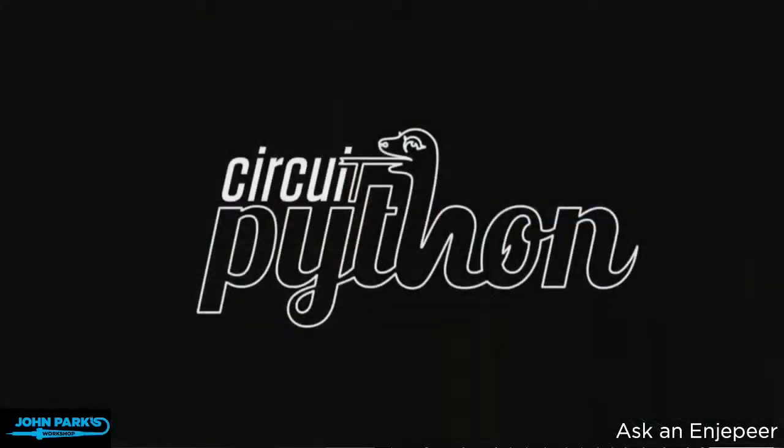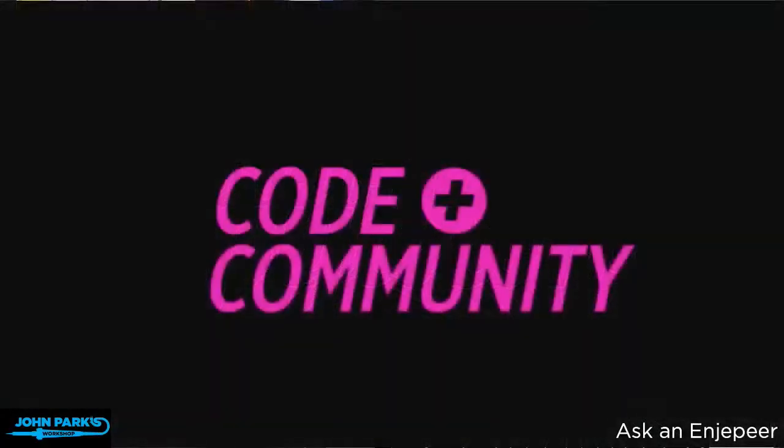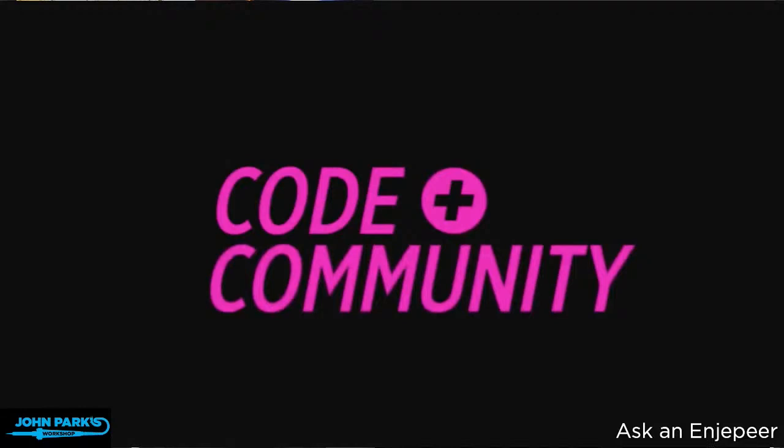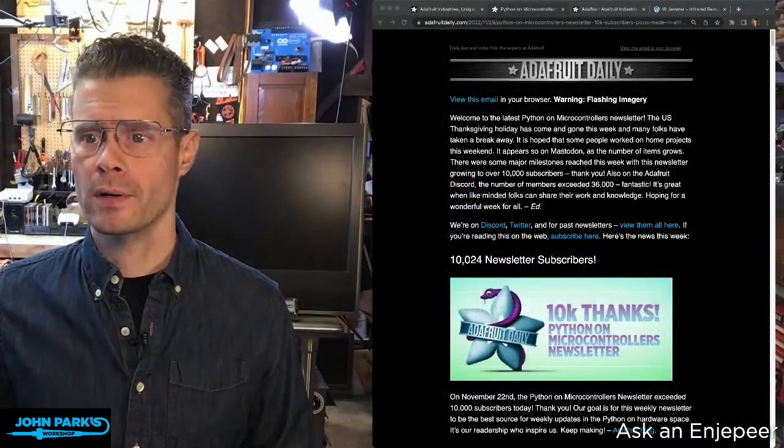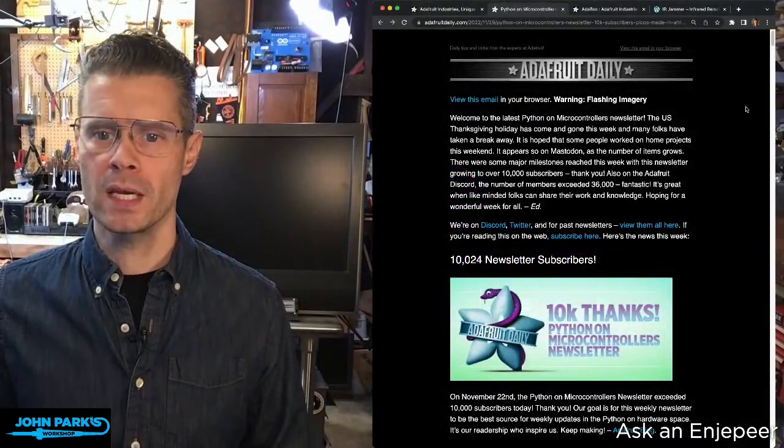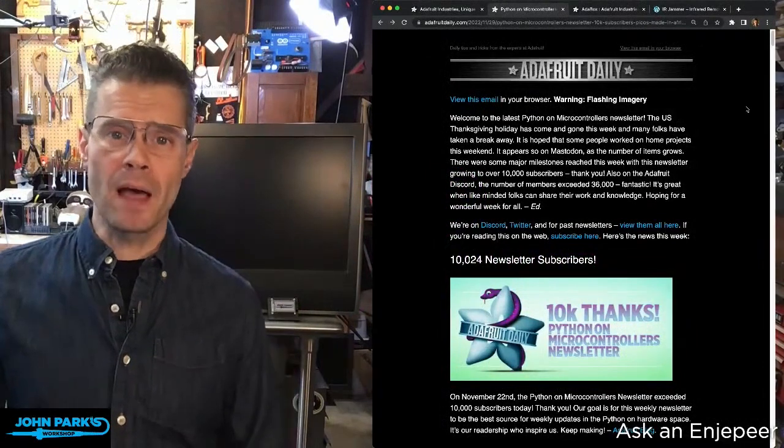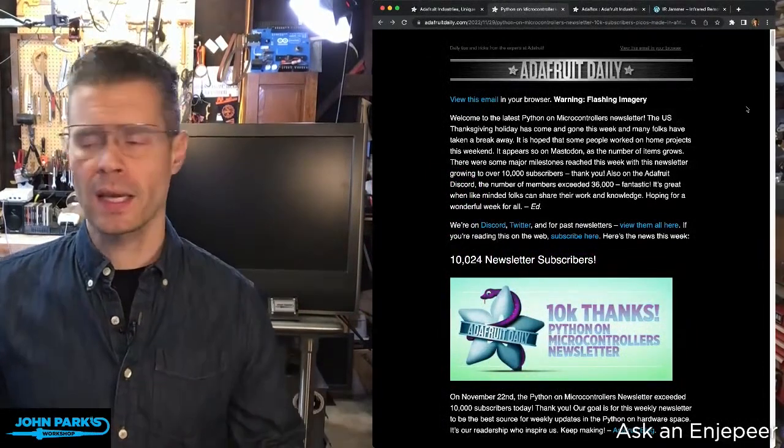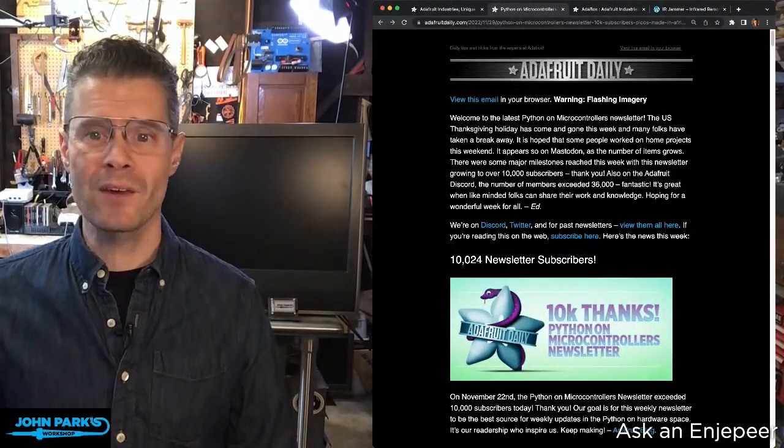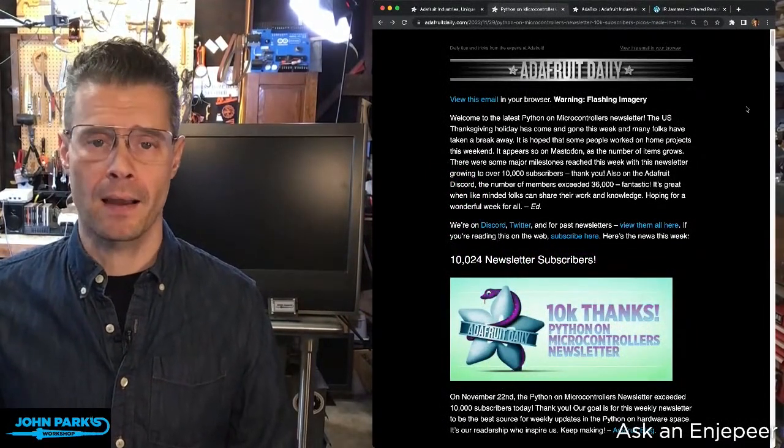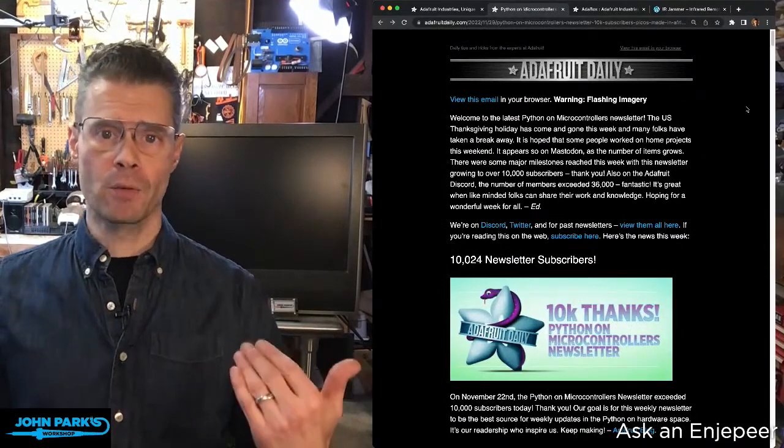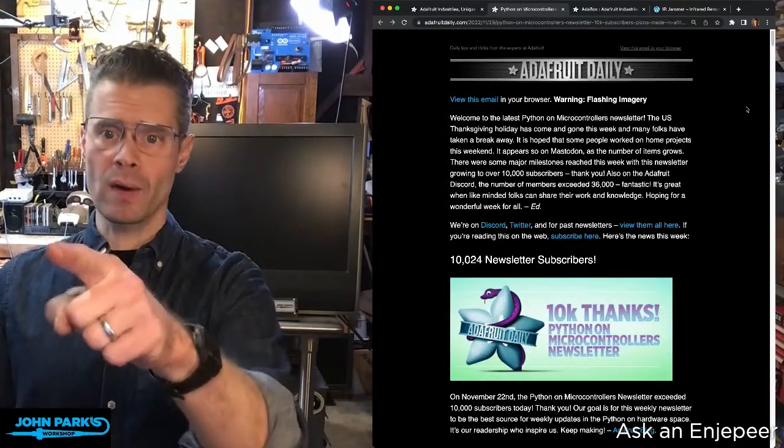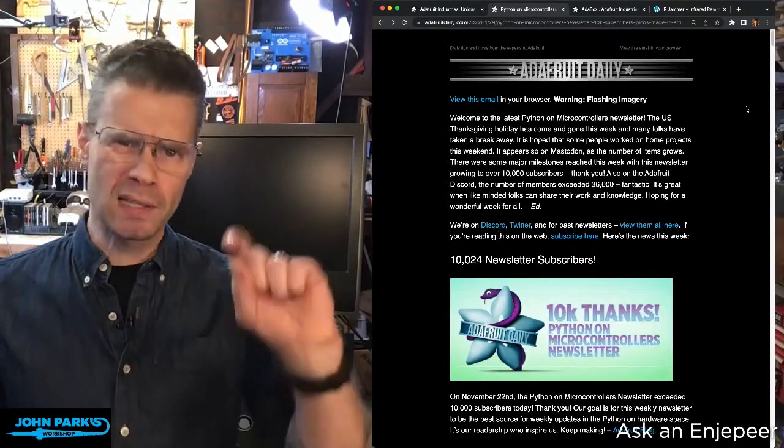We have CircuitPython, which is code plus community. To celebrate that, we have our CircuitPython or Python on microcontrollers newsletter. A new issue comes out every week and you can get this in your email. It doesn't cost anything - we promise not to spam you. Just go to adafruitdaily.com and you can get that in your mailbox. You can also go right here - I went to adafruitdaily.com and there's a link pretty much right at the top to see the latest issue of the Python on microcontrollers newsletter.